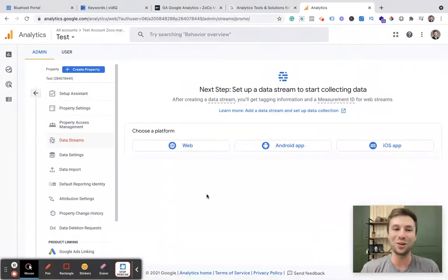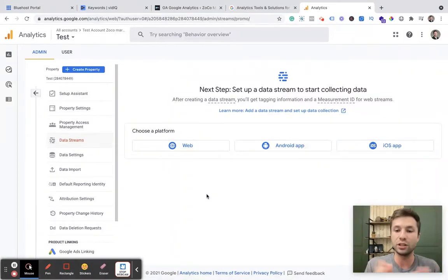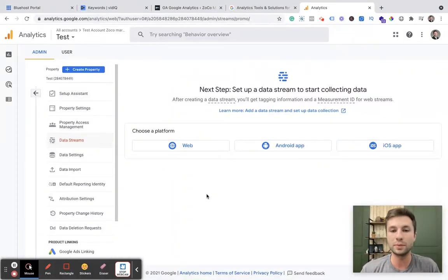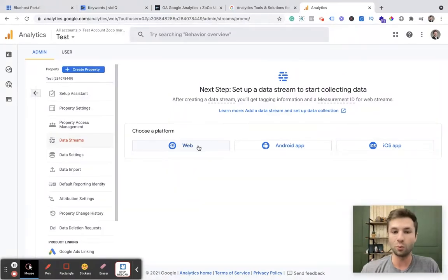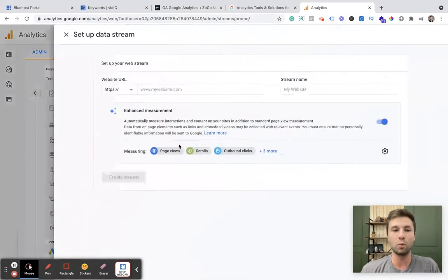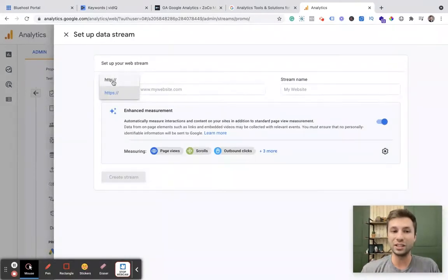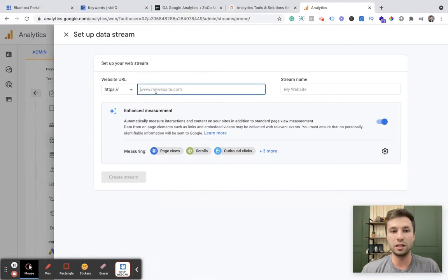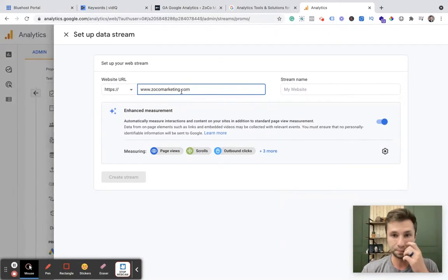And now what we need to do is this is essentially useless if we don't put the code onto our WordPress website, which is why you're here now. And for majority of you, this is going to be a web thing, especially if you are on WordPress. So we're going to hit web right here. And then now it's going to ask you for your website URL. Make sure you do if you have an HTTP website or an HTTPS. For us, we have an HTTPS. So we're going to type in our website here, www.zocomarketing.com.